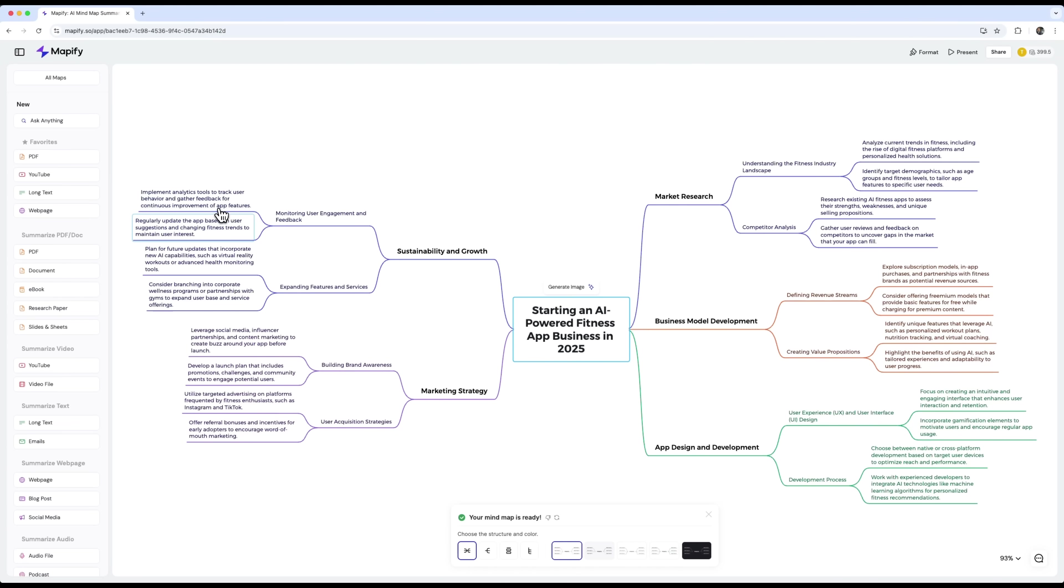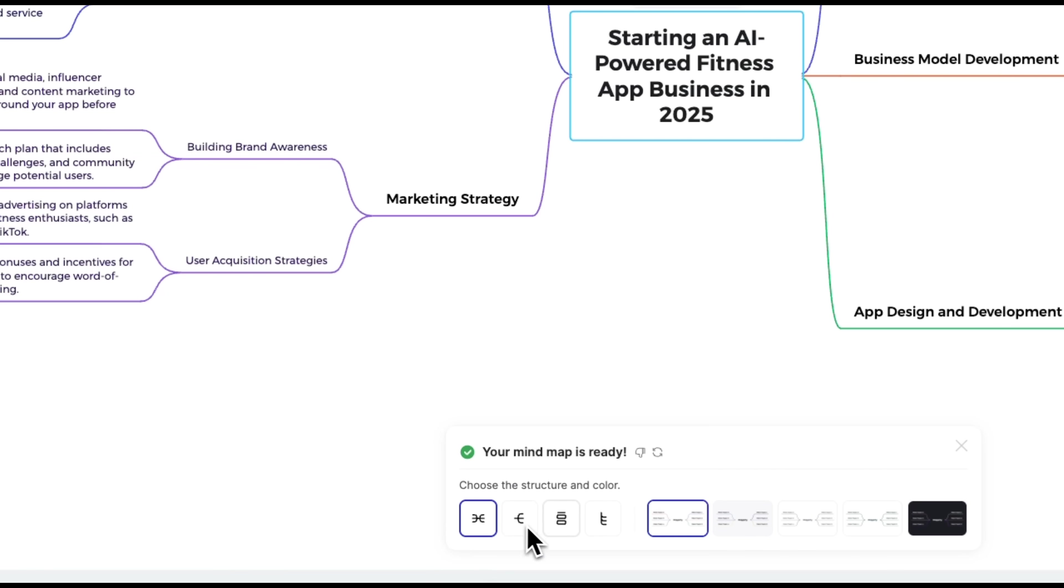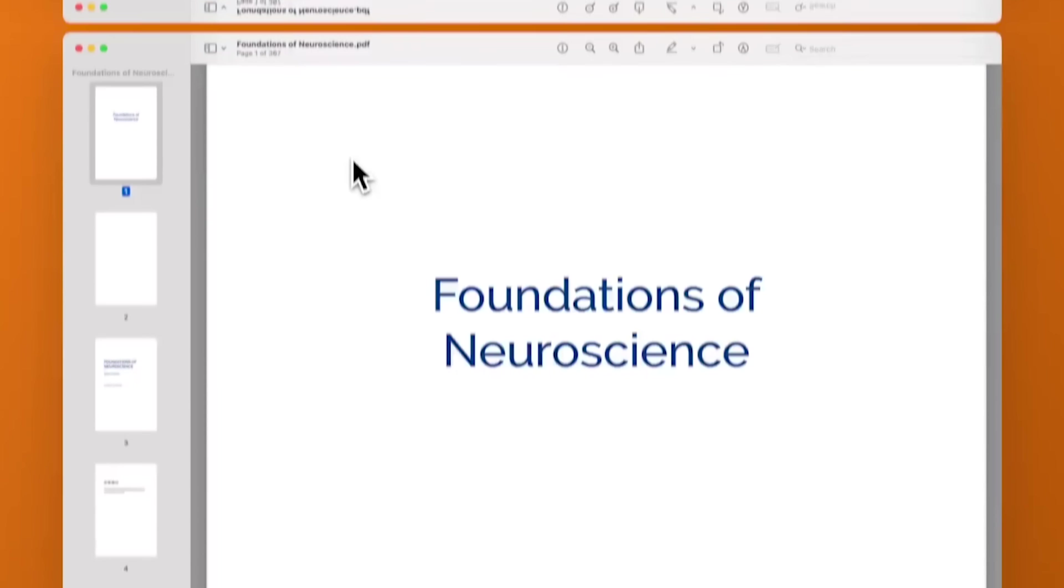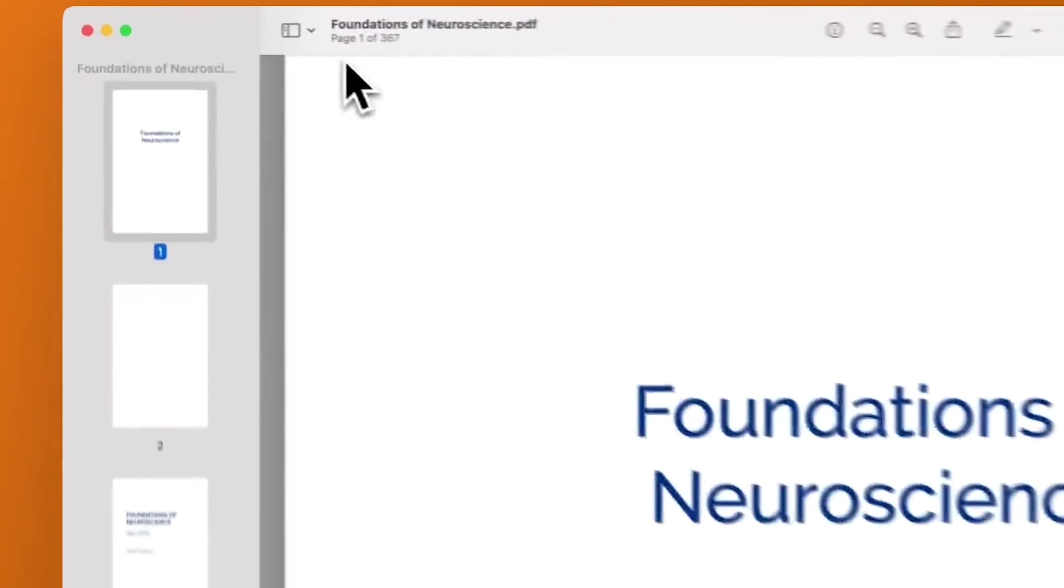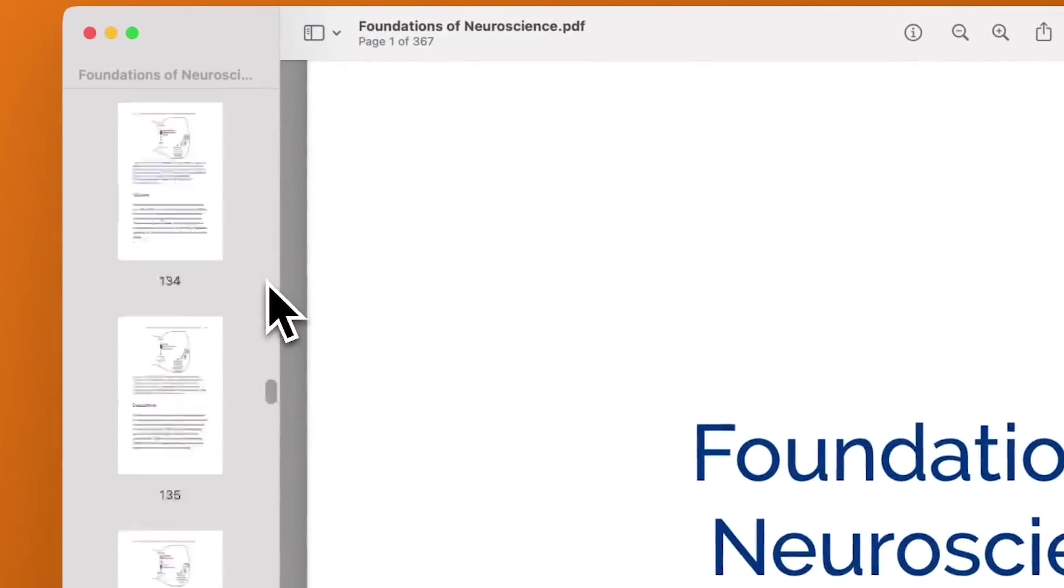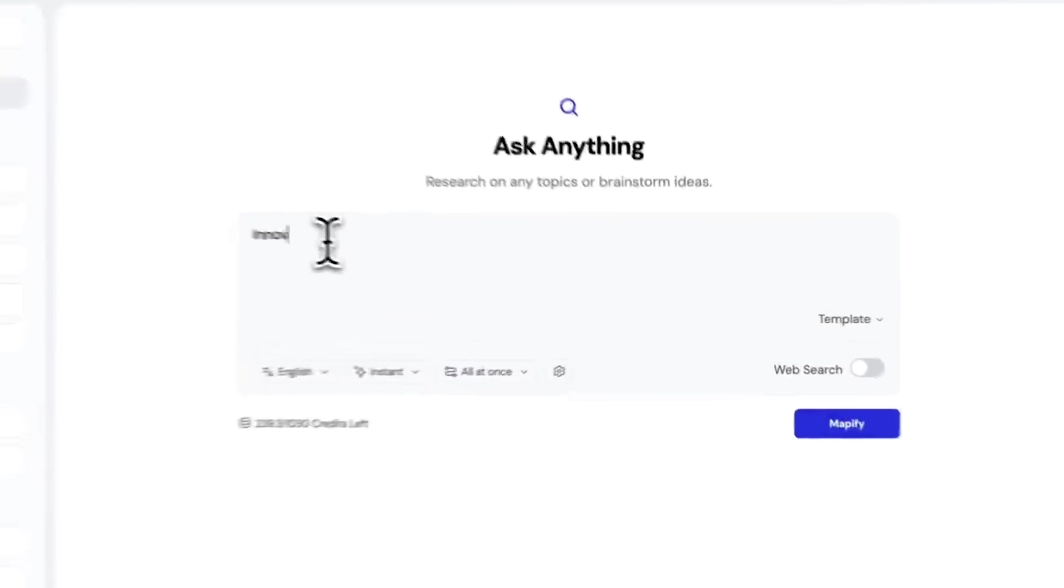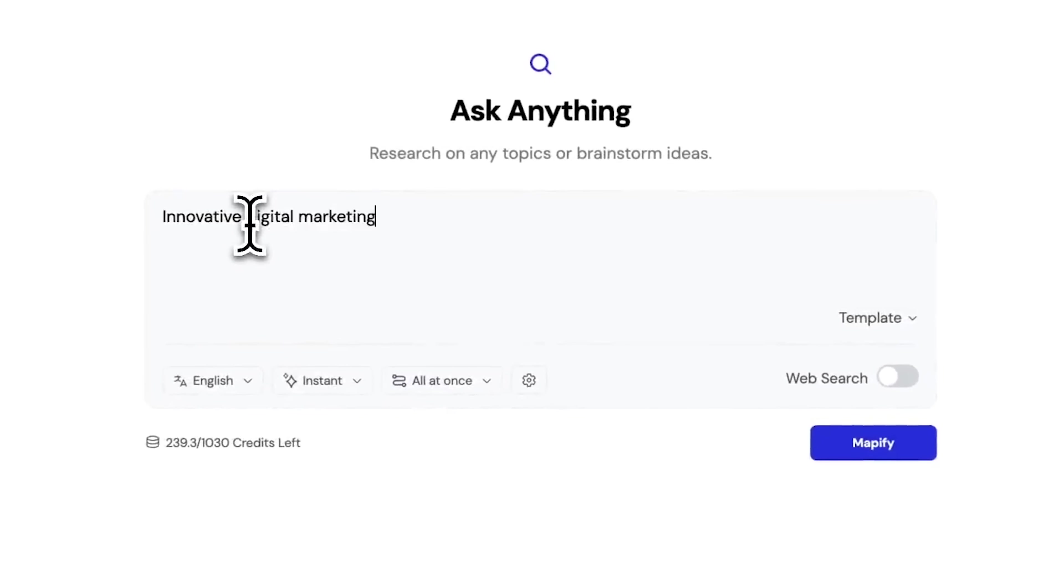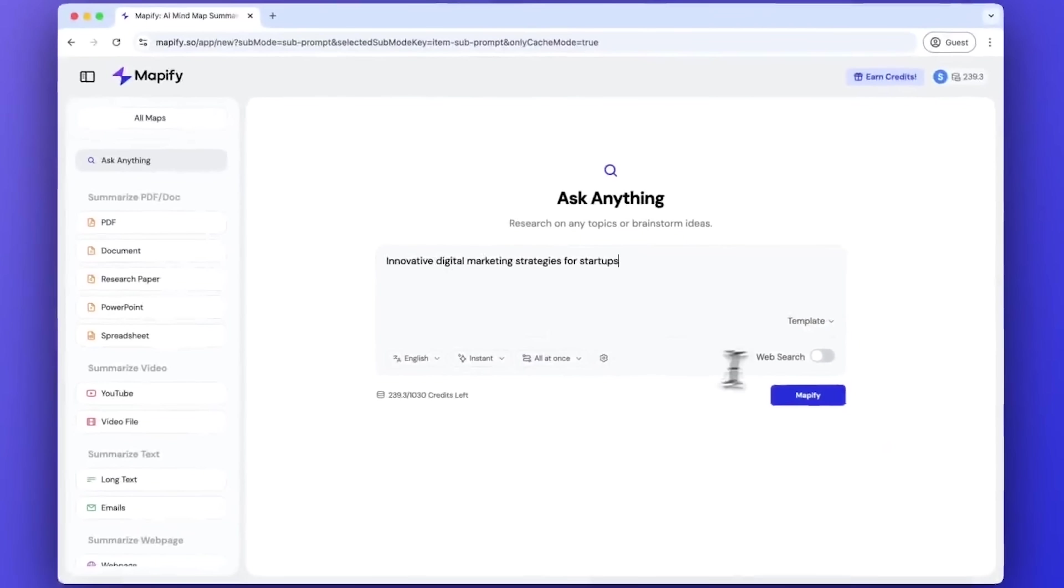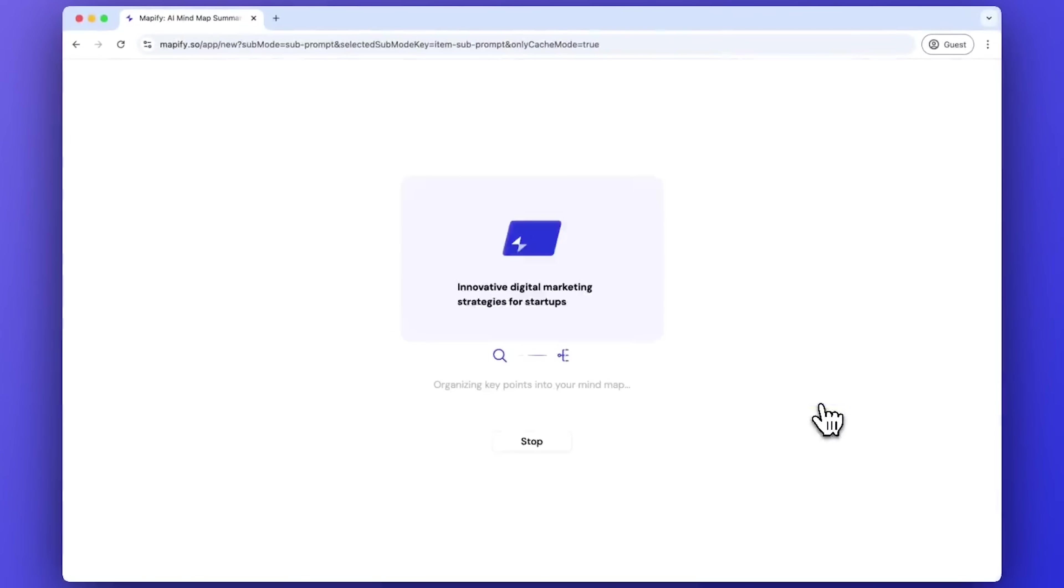Final thoughts. And that's a wrap. In just a few minutes, we turned messy, scattered info into clear visual mind maps using Mapify. No more confusion. No more chaos. If you're a student trying to break down a dense PDF or prep for exams. An office worker summarizing a long meeting or planning out a report. Or even a small business founder mapping out your next big idea. Mapify fits right into your daily routine.